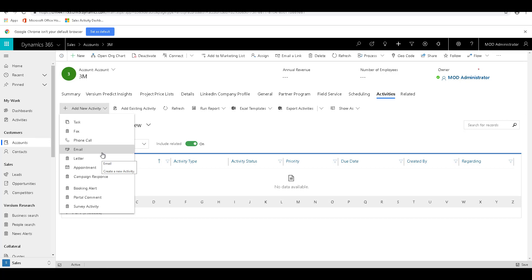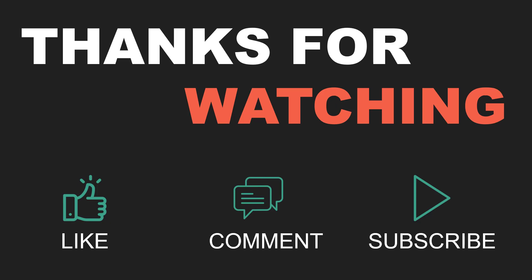There are many other things related to this that we are going to discuss in upcoming videos. Why don't you go ahead and try it out for yourself. Thank you for watching this video. If you liked the video, please give it a big thumbs up, share your comments, and do not forget to subscribe to the channel TechDynamics. Bye bye.